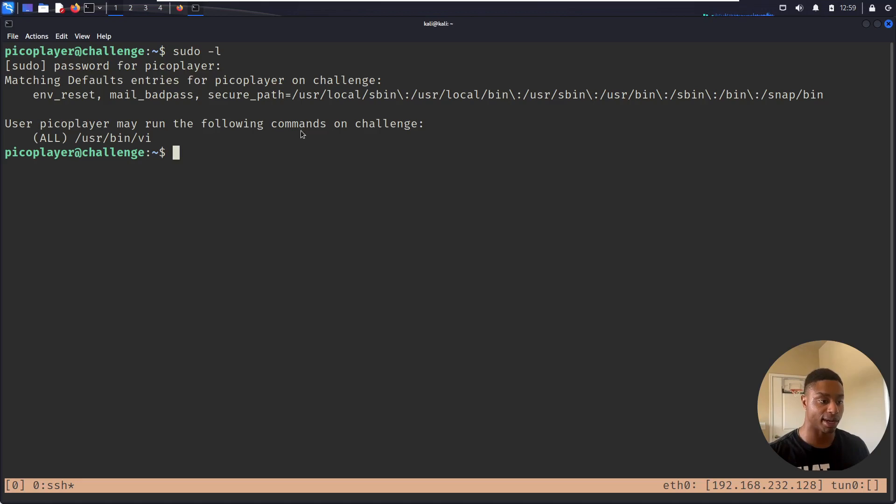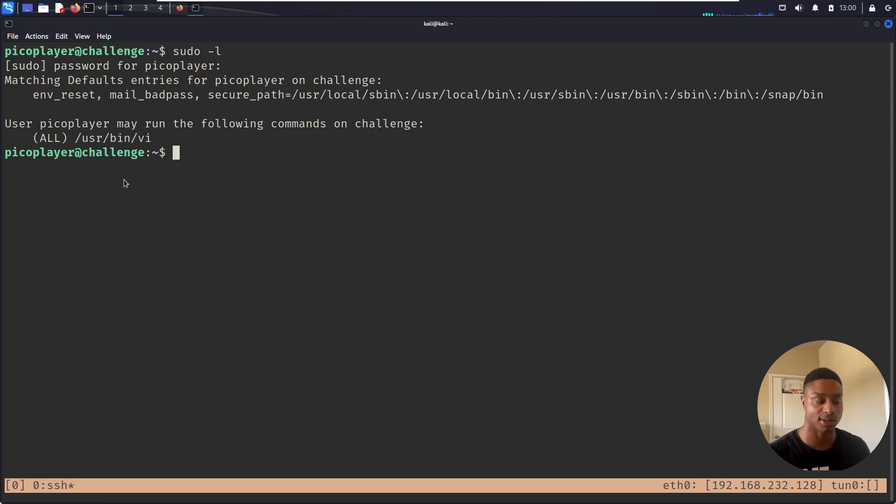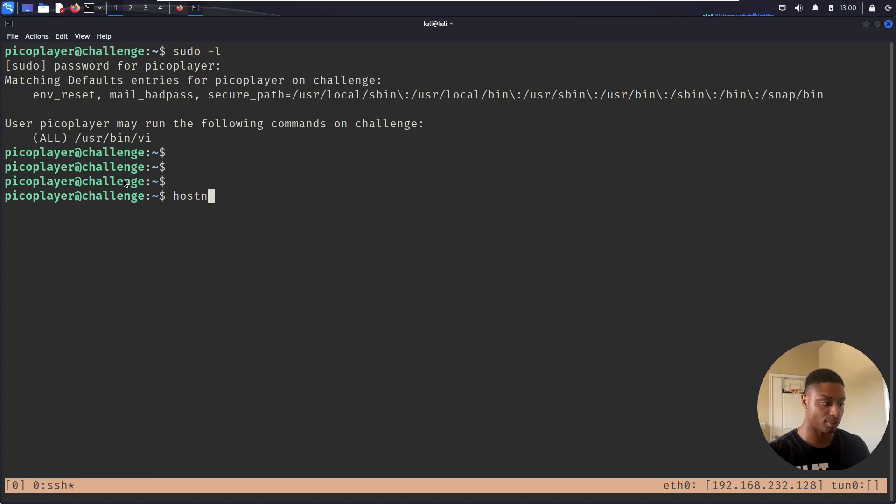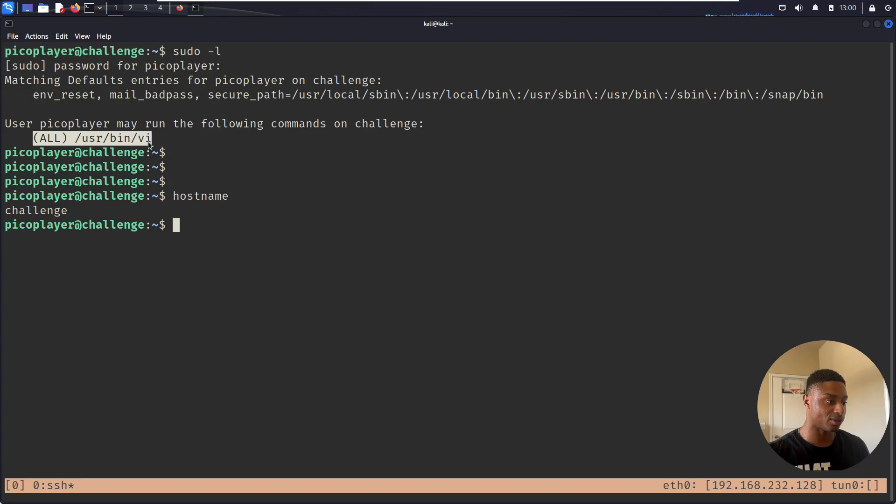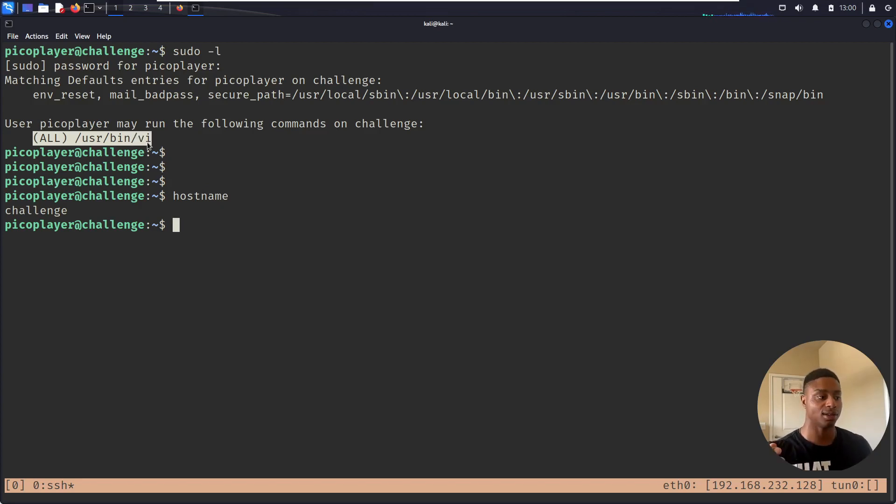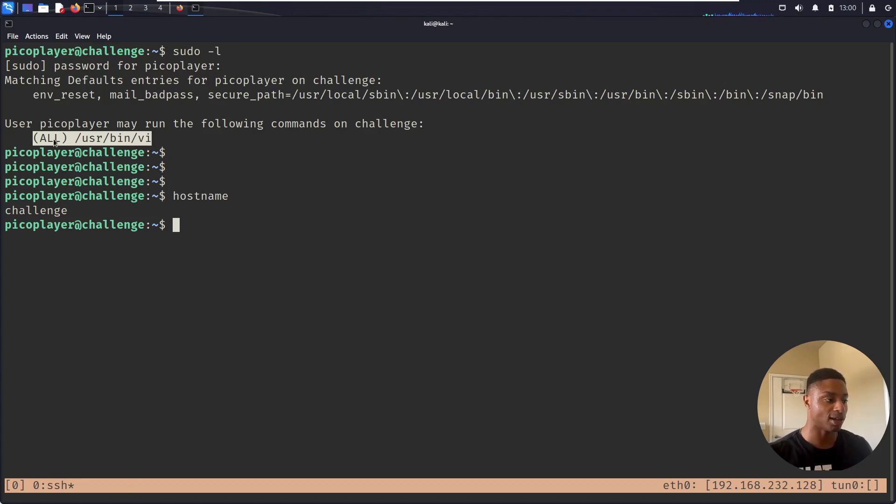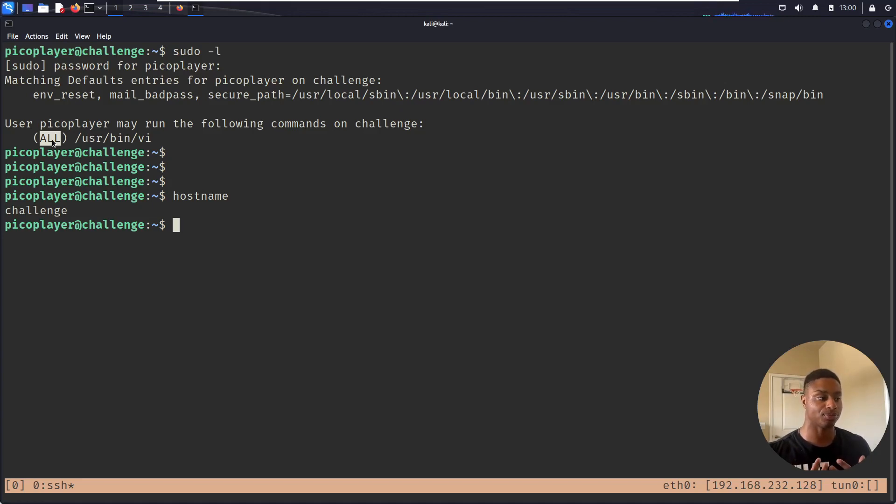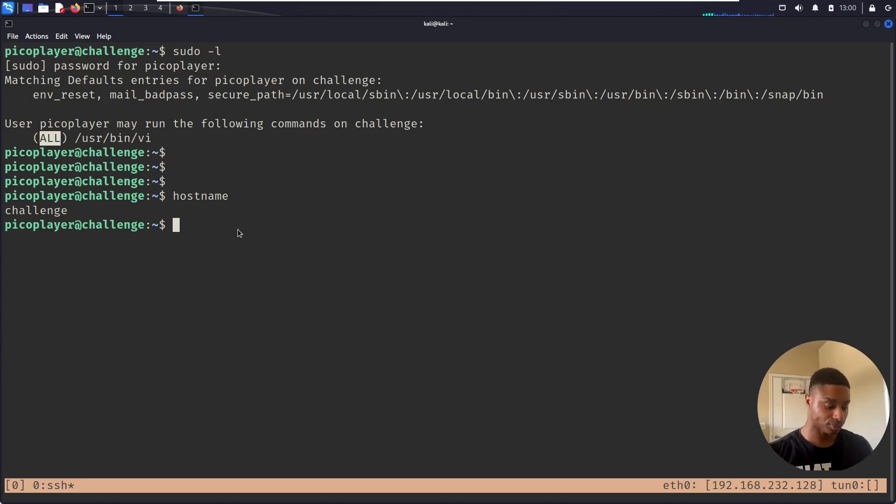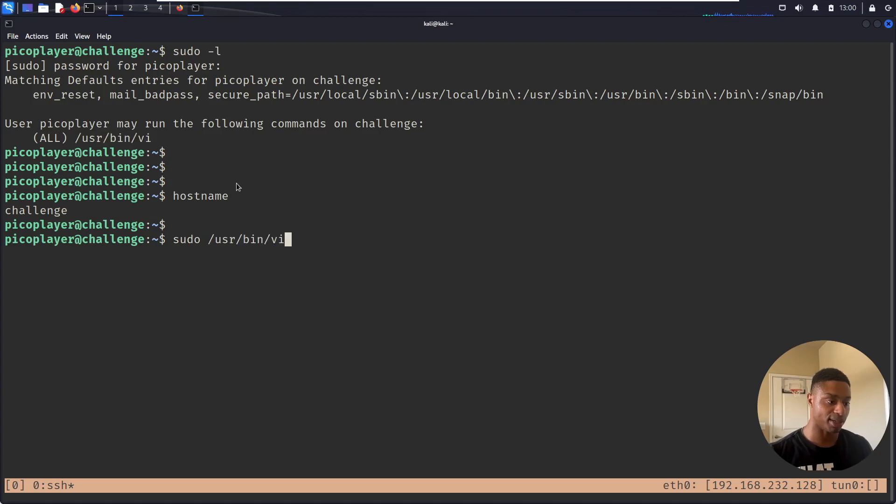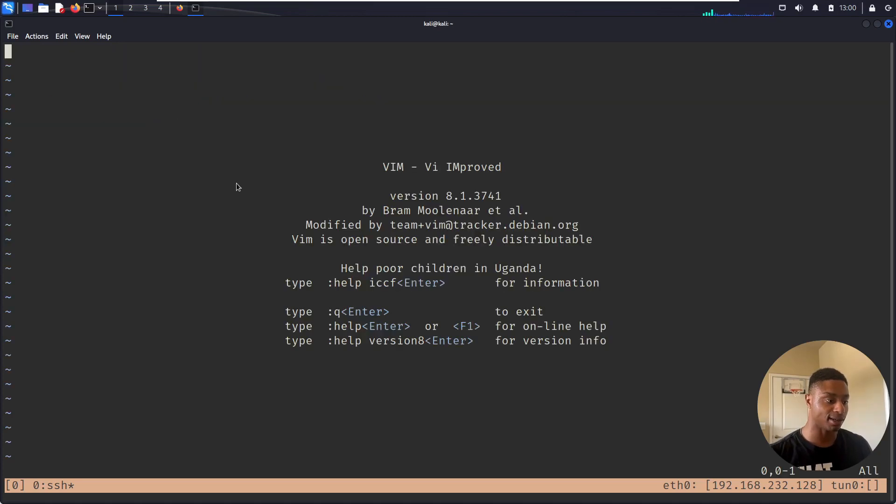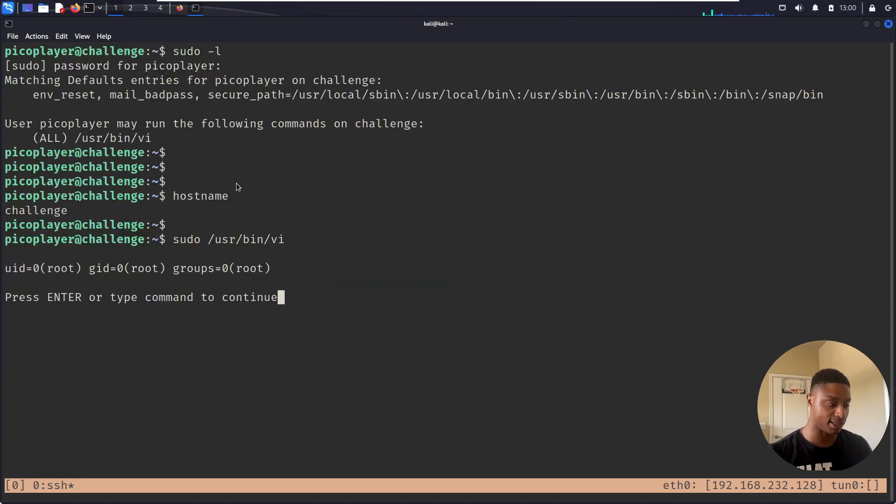It prints out some default entries, but down here, oh look at this. The user picoPlayer can run the following commands on challenge, which is just the hostname. That's the box I'm on, it's called challenge. If I do hostname, right. So /usr/bin/vi, which is the pre, predates vim, it's the bare-bones version of vim. I can run all commands. Basically I can run this as the root user. So if I do 'sudo /usr/bin/vi', and now I do that trick from before with id.